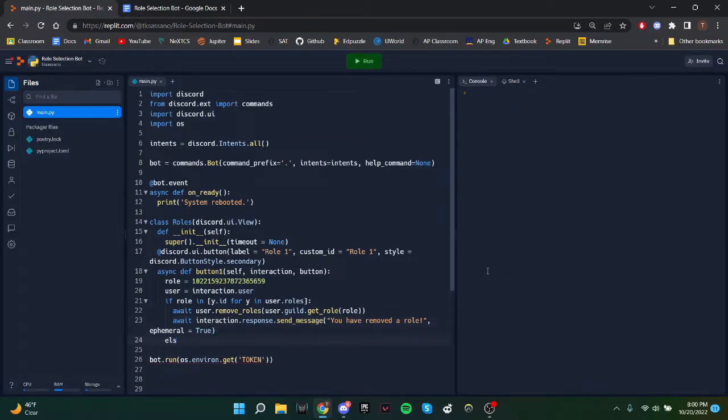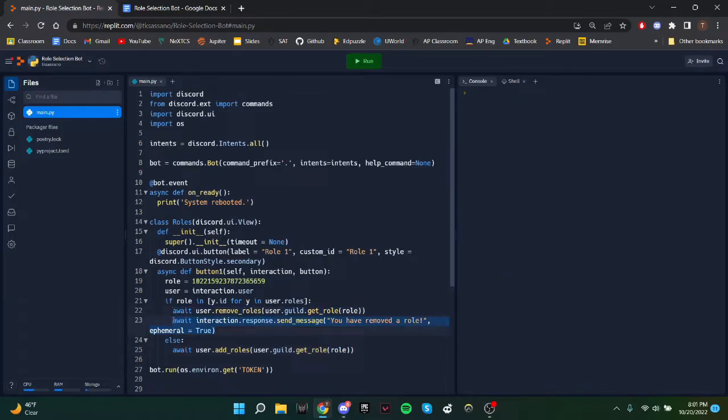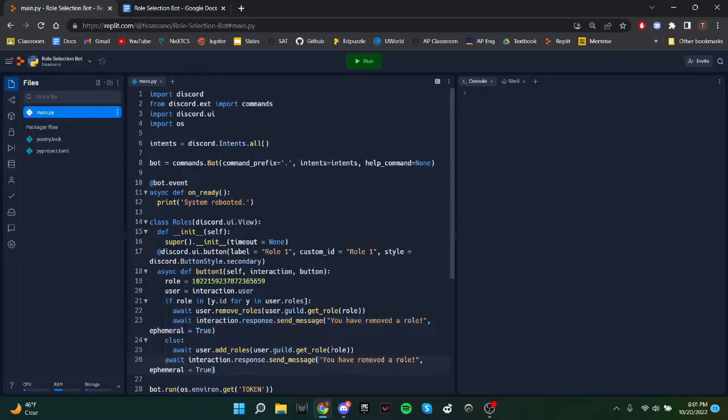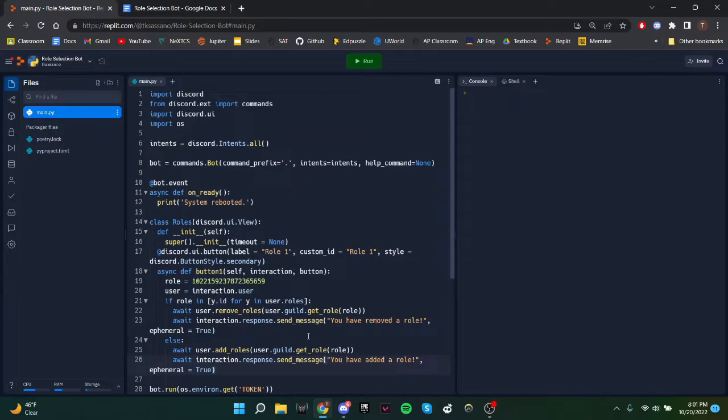And then else, if the user doesn't already have the role, then we'll add it. So await user.add_roles, user.guild.get_role, role. And we'll just send a different message. You have added role.